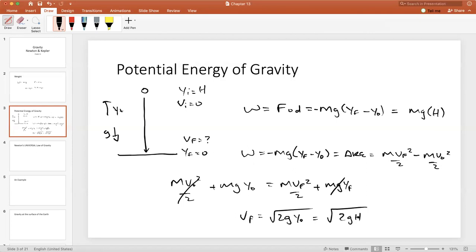This shows that gravity is doing positive work as a particle moves in the same direction as the force of gravity, which is downward. As the object moves down it gains energy due to the work done by gravity; that energy translates into a change in kinetic energy. If we move against gravity we do negative work.